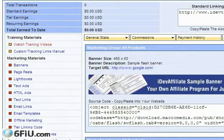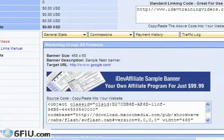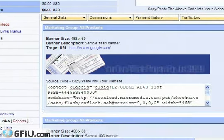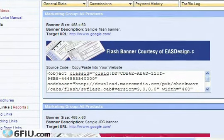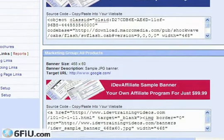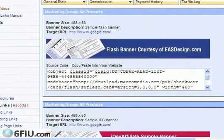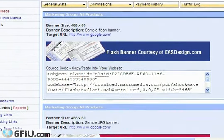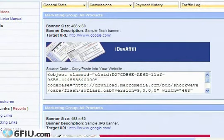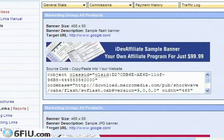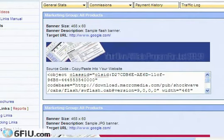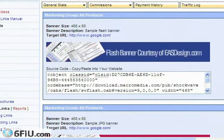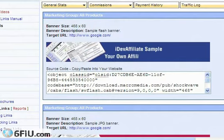Now the exact banners in your control panel will look different than this. These are demonstration banners but they're going to serve our purposes. This will give you a step-by-step concrete example of exactly how to use the banners and all the other marketing materials.